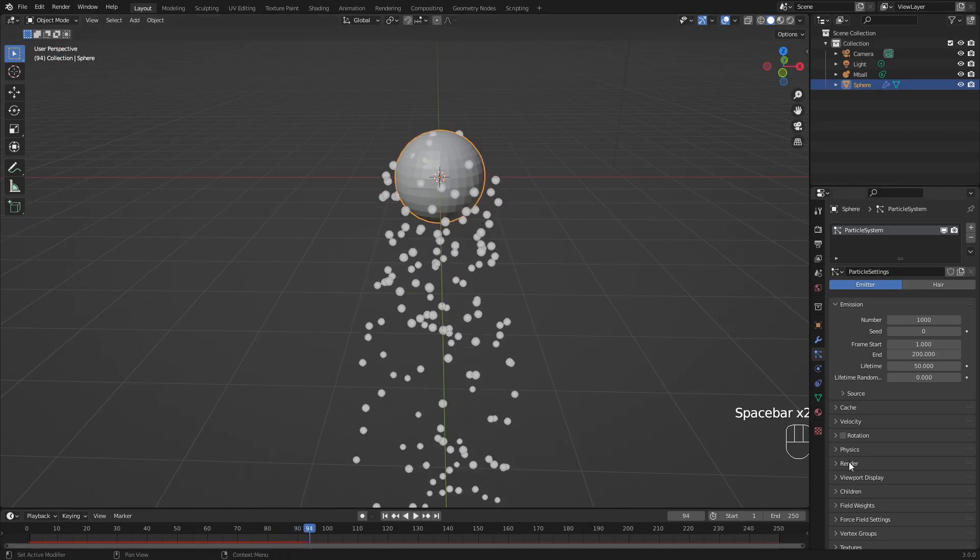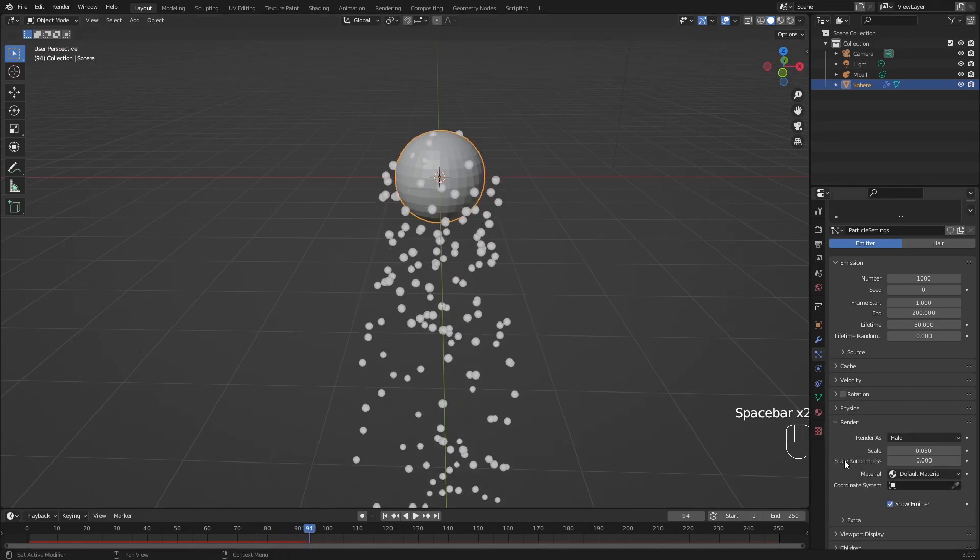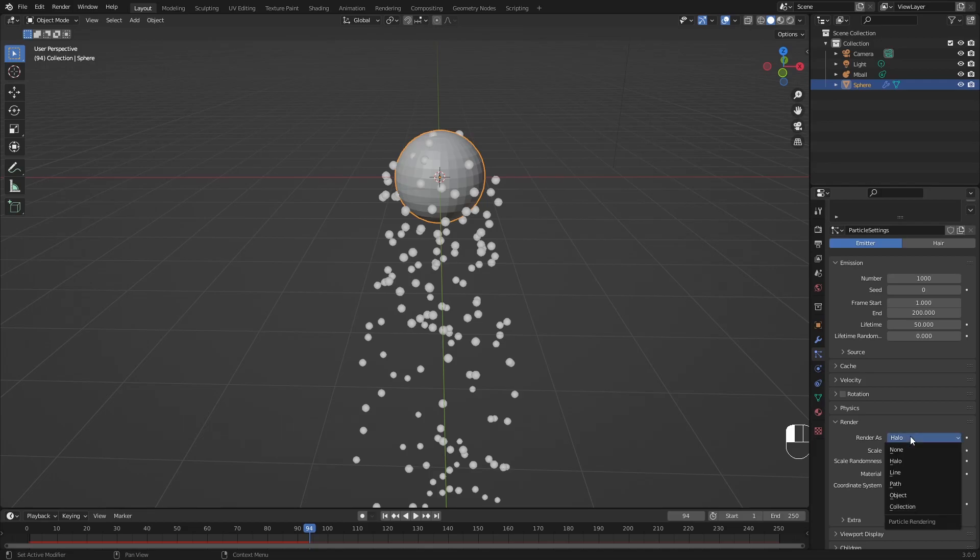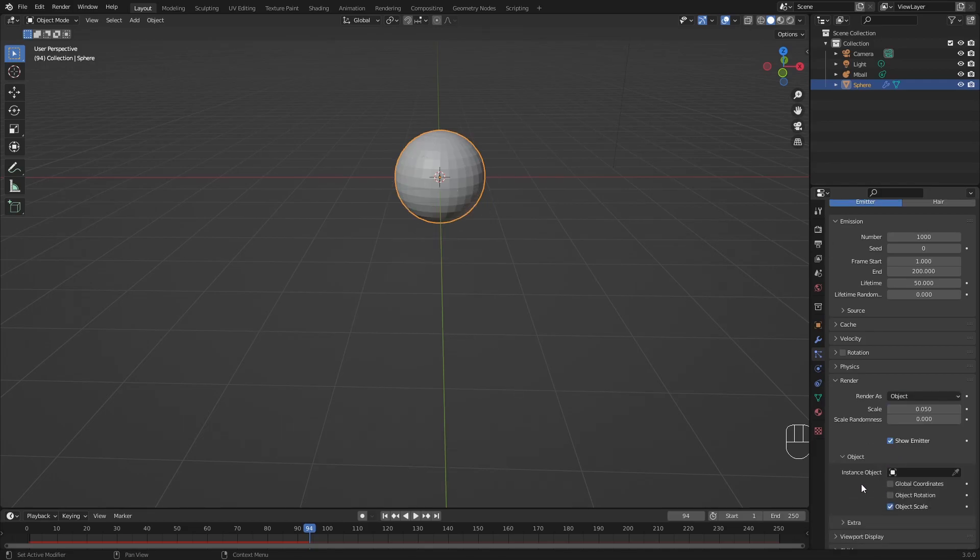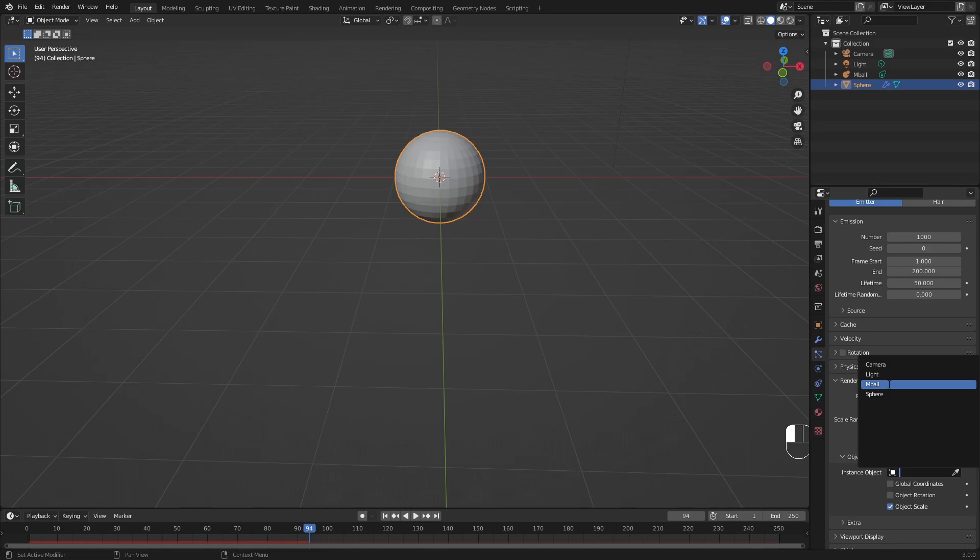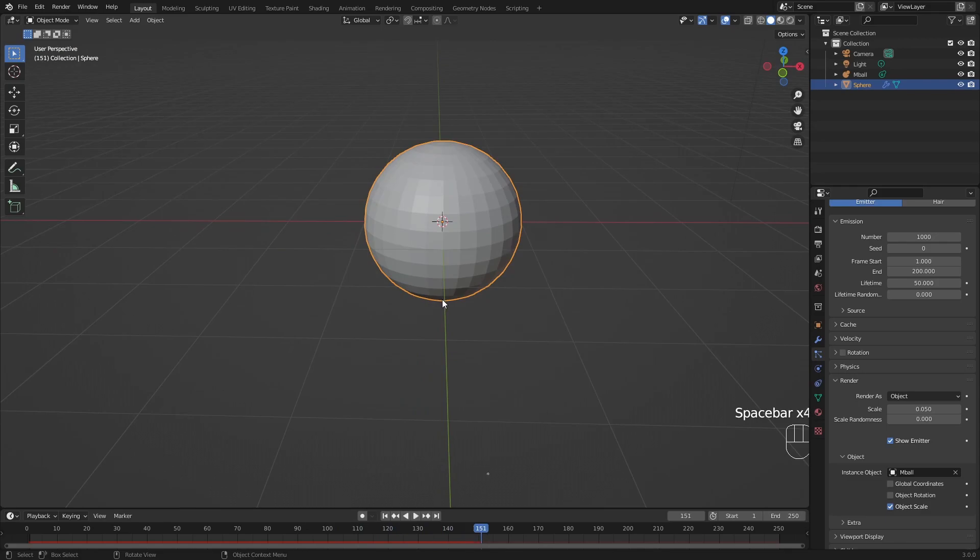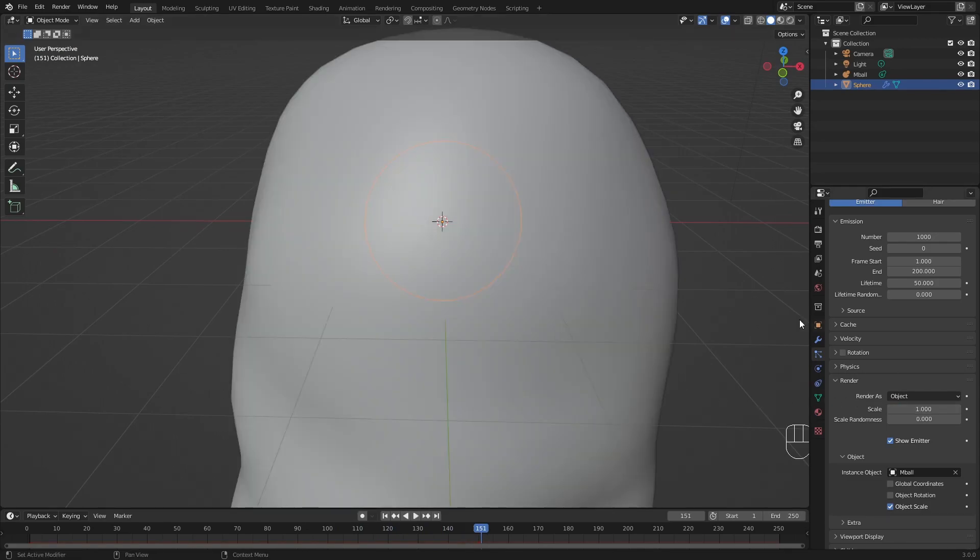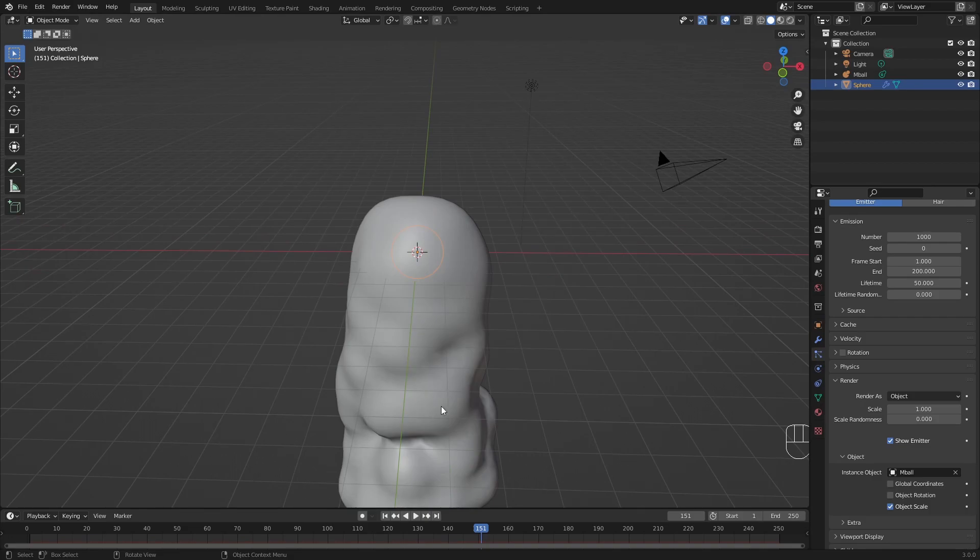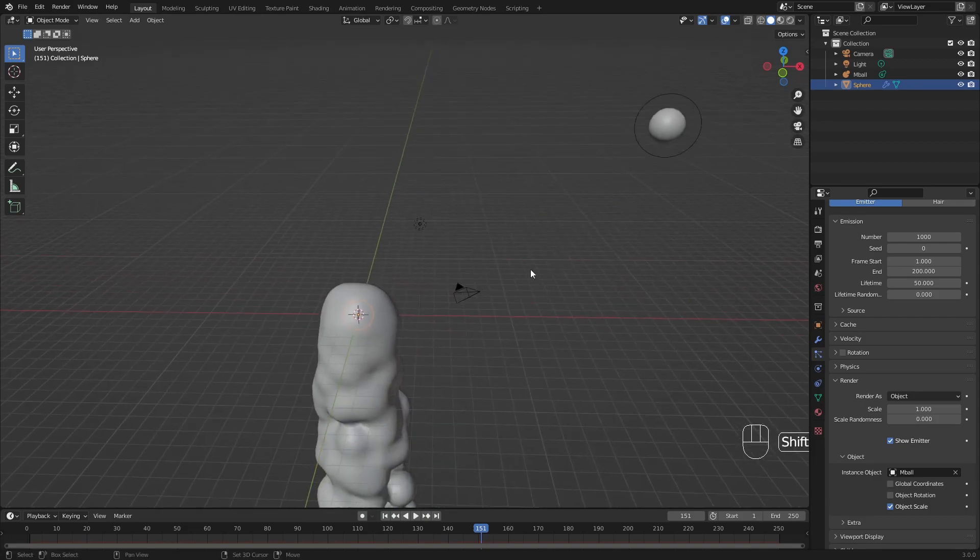But if you go to render, we don't want to render as halo. We want to render as object. And our instance object should be our newly created mball, our metaball. These metaballs are very small and you can barely see what is happening. So we're going to put this scale to one. And now the scale of these metaballs here are exactly the same as this one.